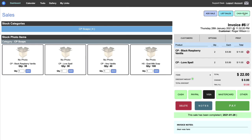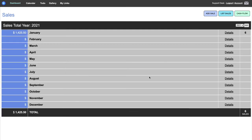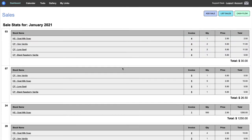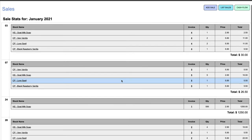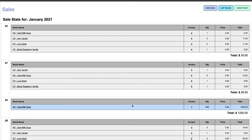Other than the cash flow section at the top — if I press Cash Flow I've made a couple of examples for 2021. I've got $1,425.50 for January, and on the right-hand side it shows the number of invoices, six in total at the moment. If I press Details it will show me all the days, all the invoices, and the grand total for that month.